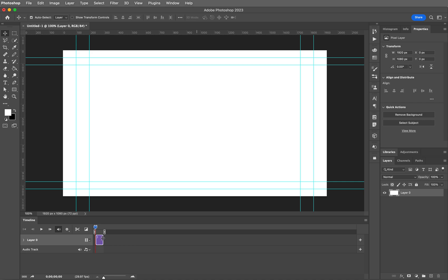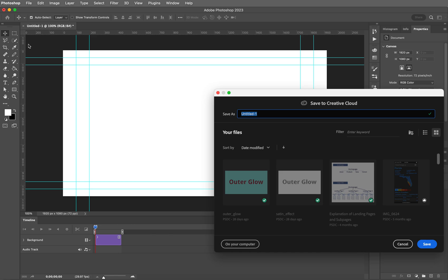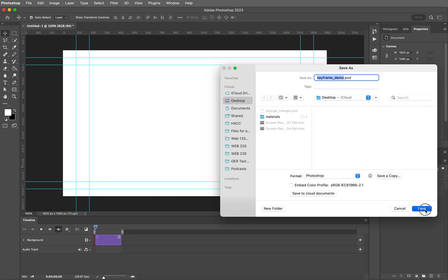I am going to hover over the right edge of this background layer and just drag it out a little bit to give myself more space because I know I'm going to need it. Then let's rename this layer. We'll need to do this over here in the layers panel — let's just call this 'background.' And before I forget, because we are in technology, we always need to save our files. I'm going to hit Command+S — that would be Control+S on a Windows machine — and we're going to call this 'keyframe demo.' Let's save it to the desktop.